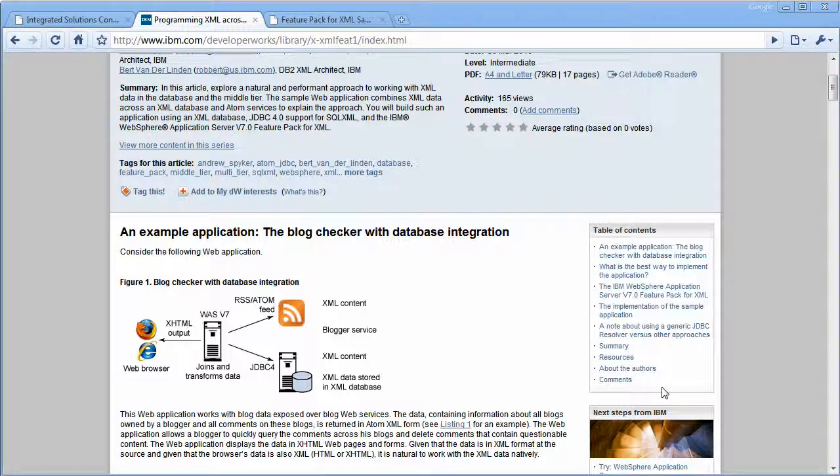So hopefully this demonstration has shown you how to set up the database configuration to make this sample work. You can read this DeveloperWorks article, I'll give you the link, of how we coded this application and why we coded it the way we did and best practices for talking to an XML database.